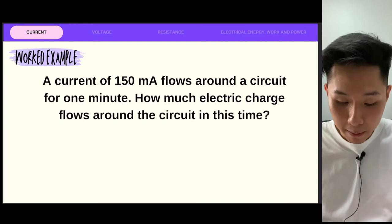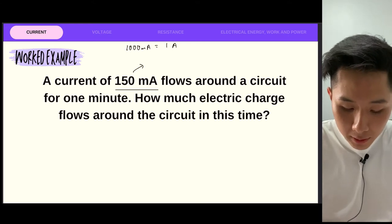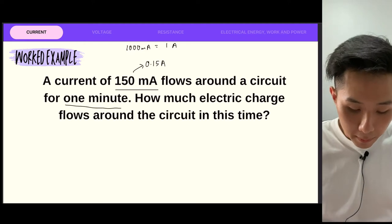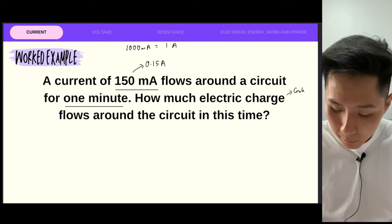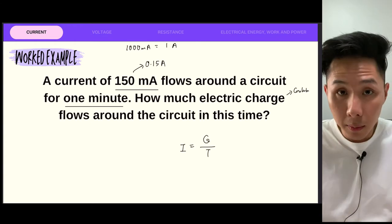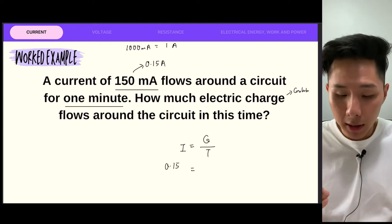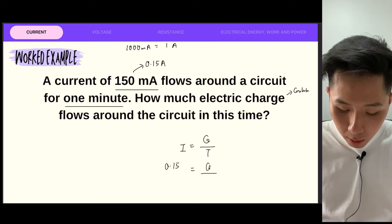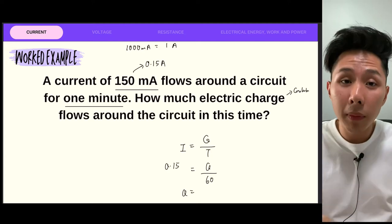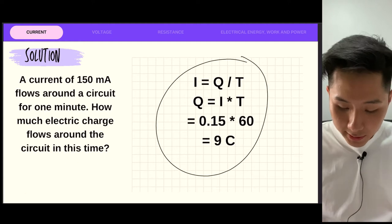A current of 150 milliampere — and 1,000 milliampere equals 1 ampere — so 150 milliampere converts to 0.15 ampere. It flows in the circuit for one minute. How much electric charge flows — how many coulombs? We use the formula I = Q/T. I is current, Q is charge, T is time. So 0.15 = Q ÷ 60 seconds. Q equals 60 multiplied by 0.15, which gives 9. Don't forget the unit, which is coulombs. So the answer is 9 coulombs of charge.